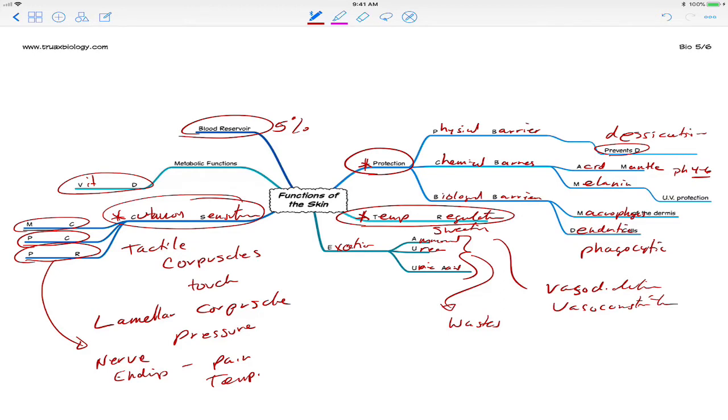So there you have it. Those are the major functions of the skin. Again, the major ones being protection, temperature regulation, and cutaneous sensations. But there is and there are measurable functions of the skin acting as a blood reservoir. Metabolic functions and excretion.